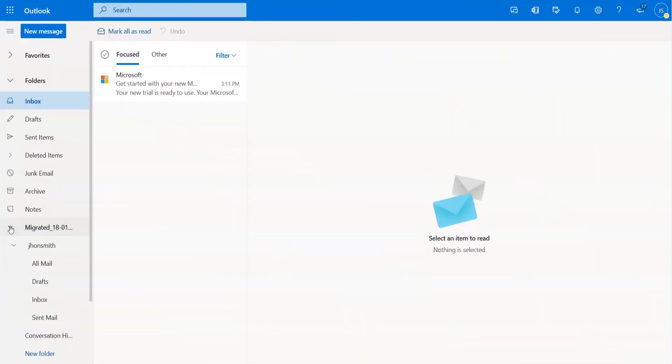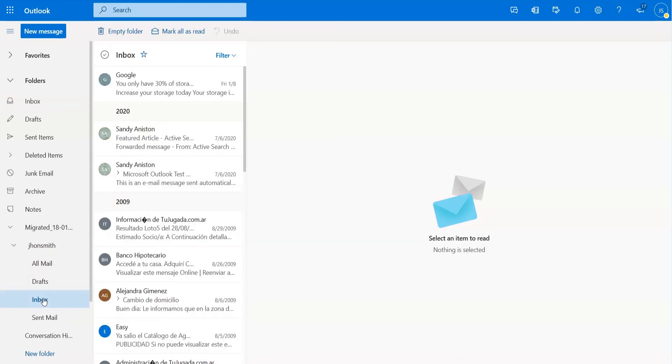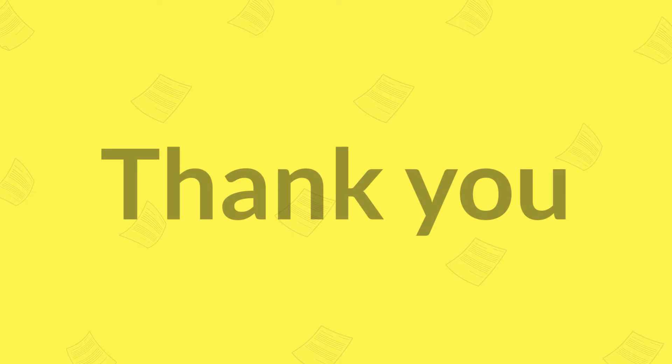Now, your EML files get open in Office 365, you can have a look. Thank you.